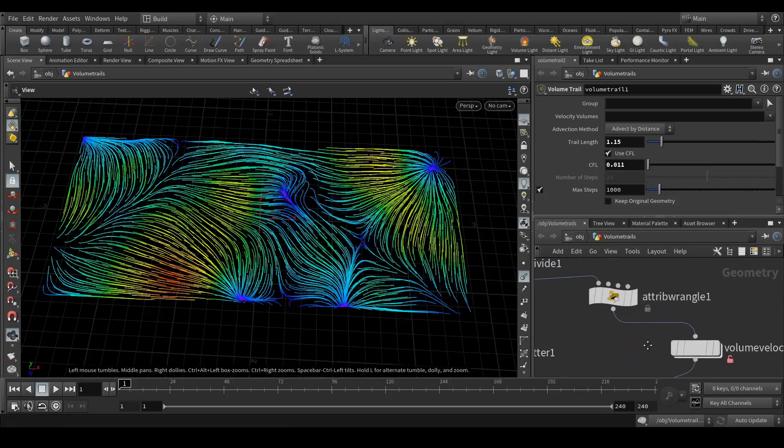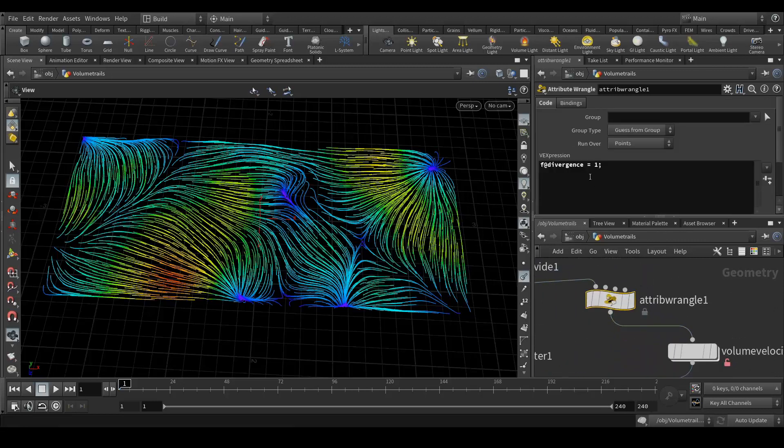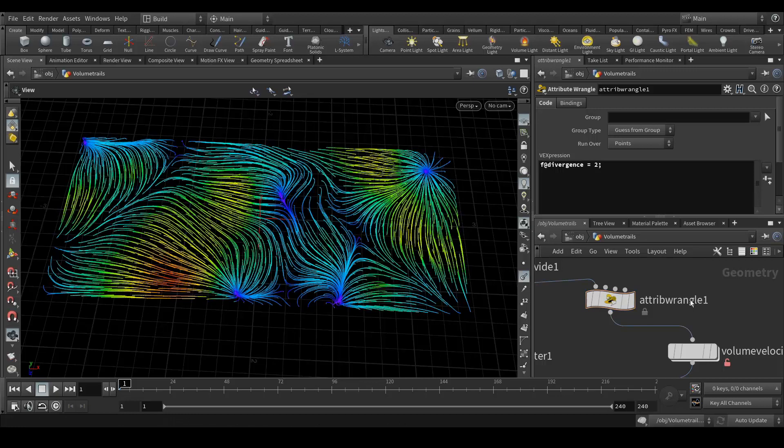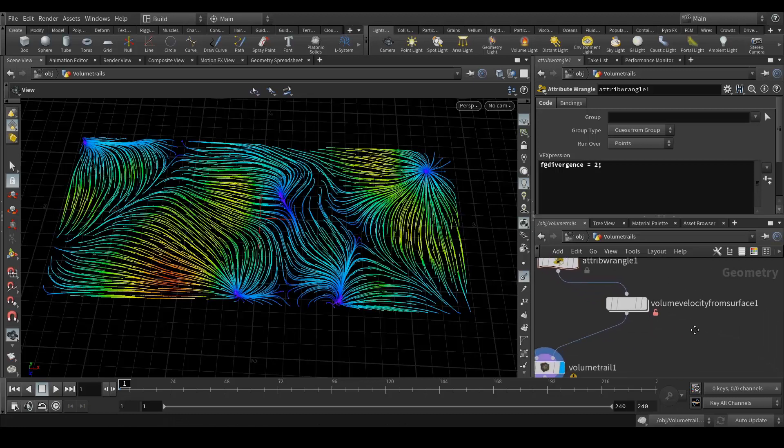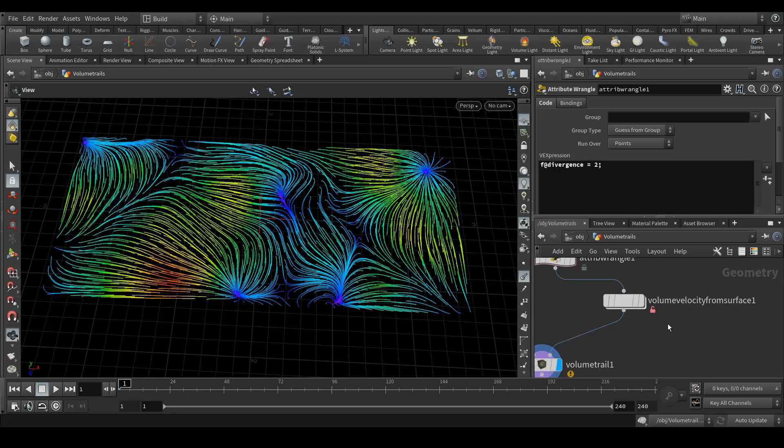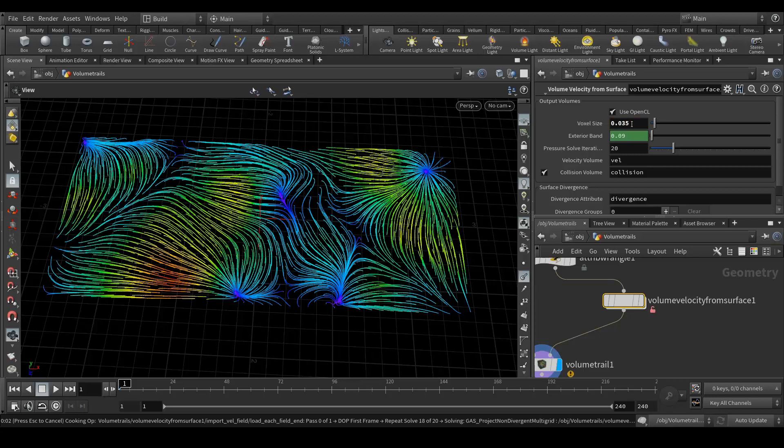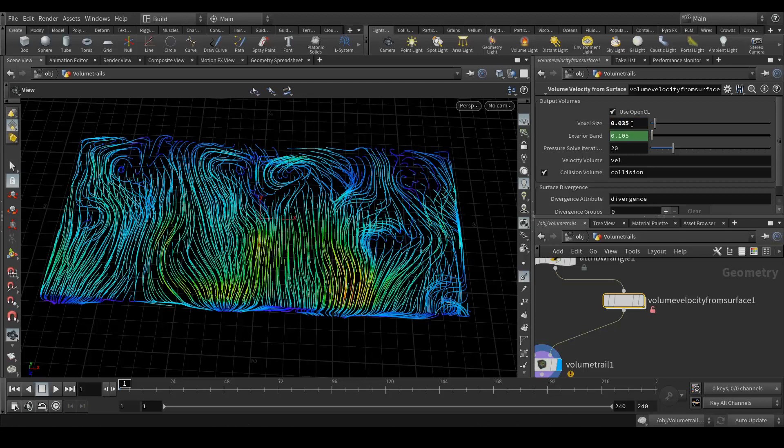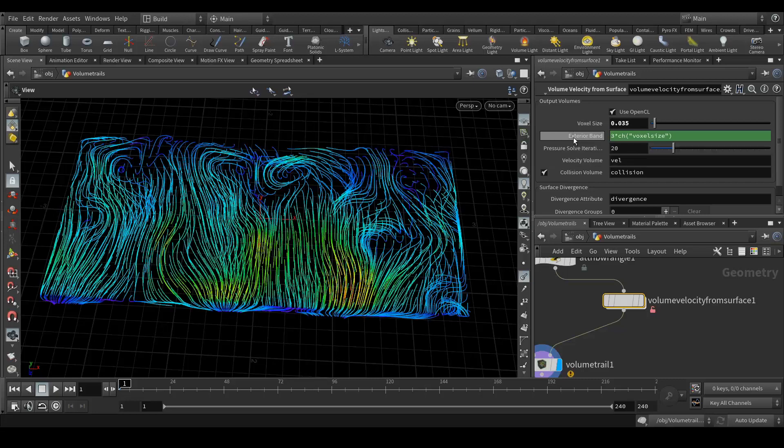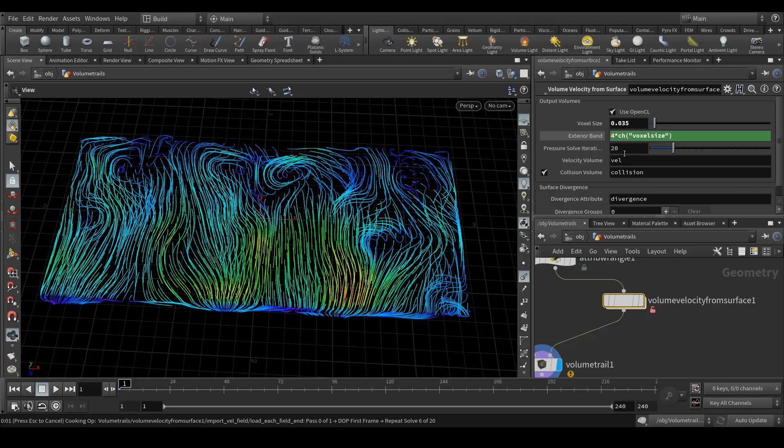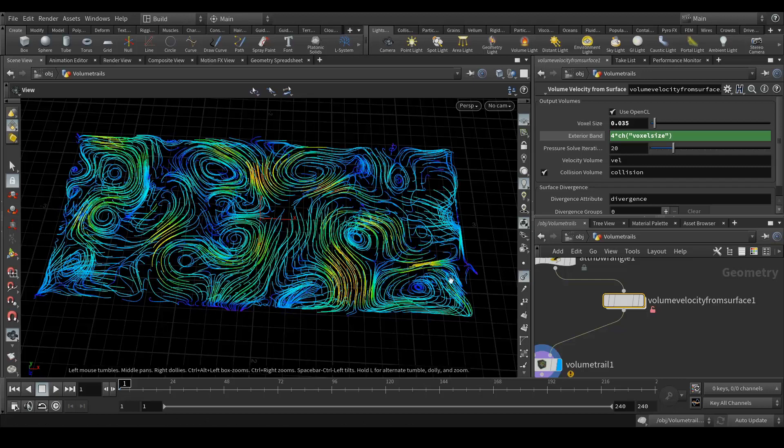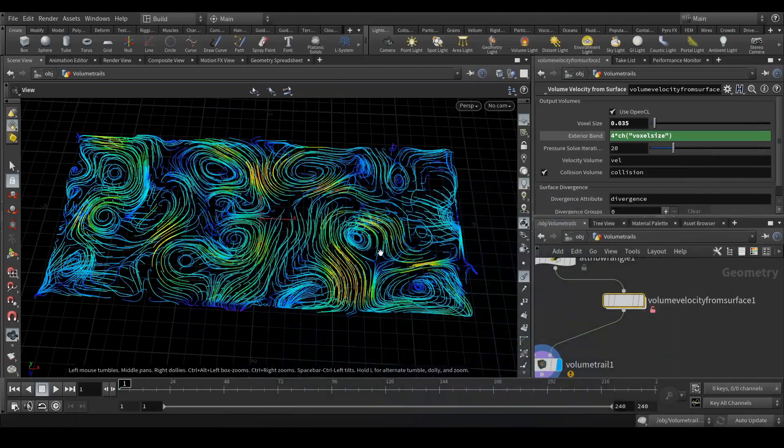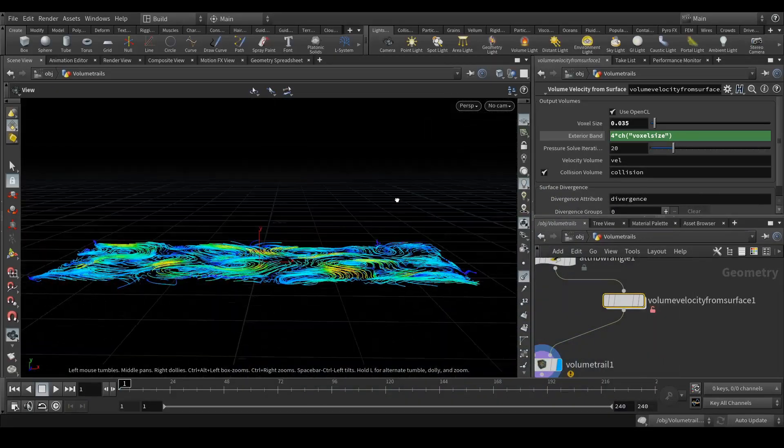But these curves are not looking like this, so we need to change a few values. First of all, let's go to the attribute wrangler and make it 2. Next, go to your volume velocity from surface and here's the value in volume sizes, 0.035. In exterior band, just hit around 4.